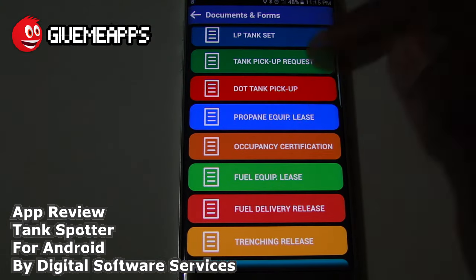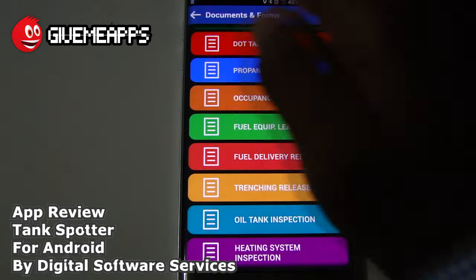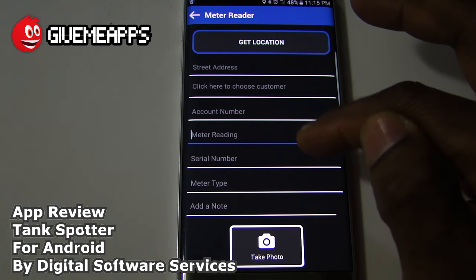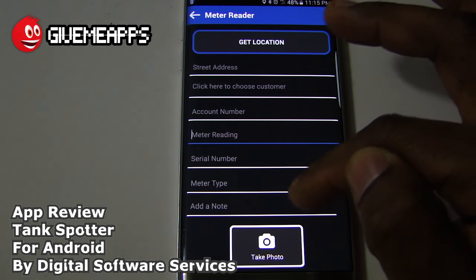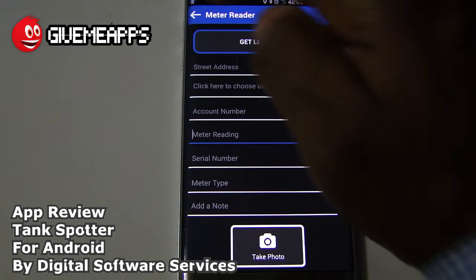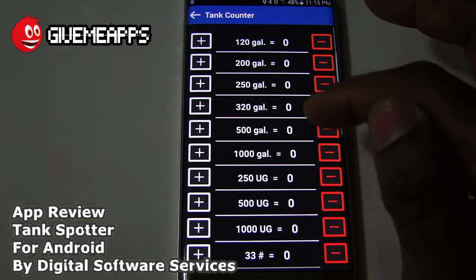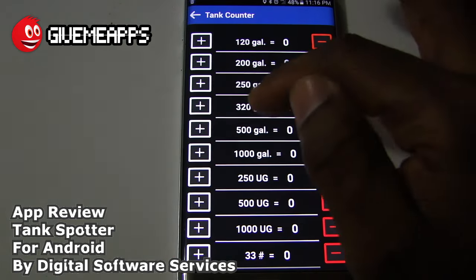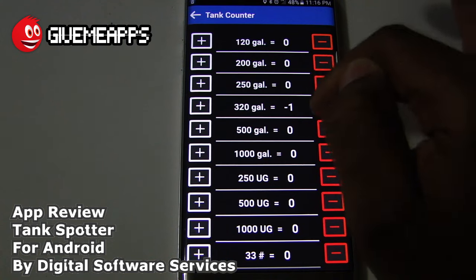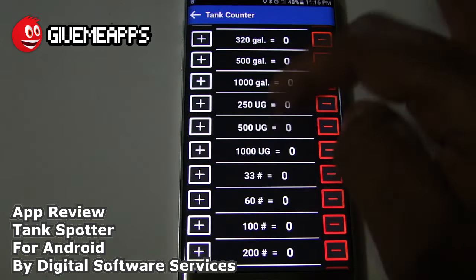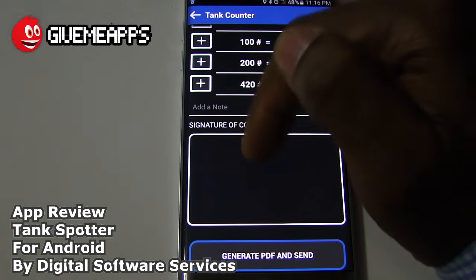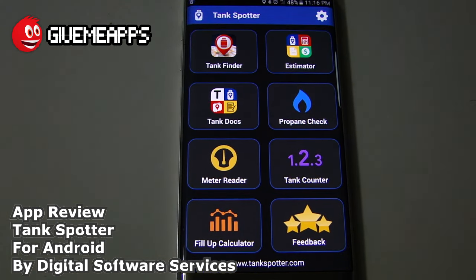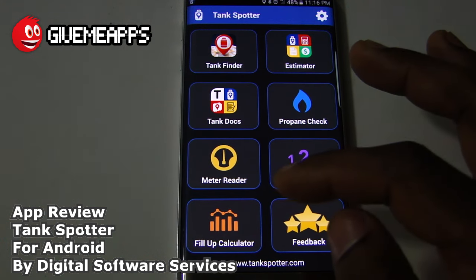We're a little over six minutes here — it's unbelievable the amount of thought that went into creating this app. You have the Meter Reader: meter reading, serial number, meter type, add a note, take a photo, get a location. The Tank Counter lets you add or subtract — take a look, 320 gallons, down to negative one. You have signature of counter, generate PDF, and send. Very powerful — you can send these documents to those who require them.